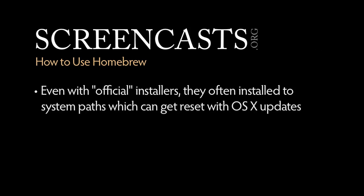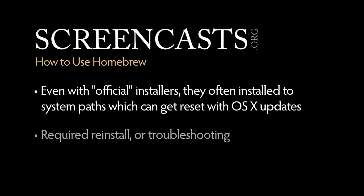Even if you didn't install packages this way, when using official installers for various tools and servers, they often installed to system paths which can get reset or altered whenever updates for OS X would come out. You had to reinstall or figure out which bits of your developer toolchain were missing or broken.